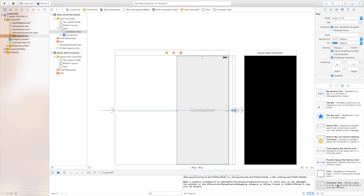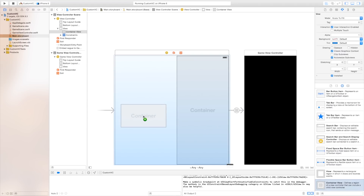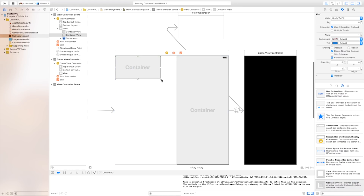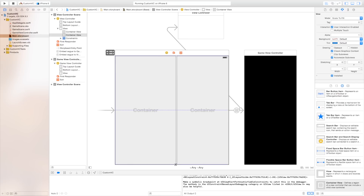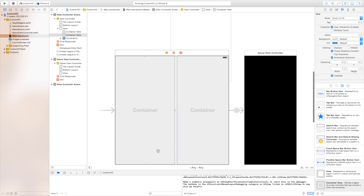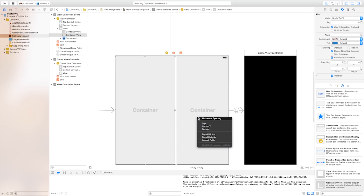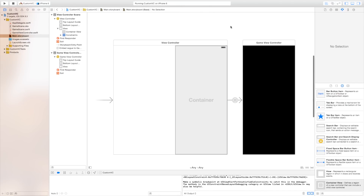Now you might imagine that you can also add another container view controller and just basically have a whole army of container view controllers that allow you to do this. So now let's take both of these concepts that we used and put it into one game.